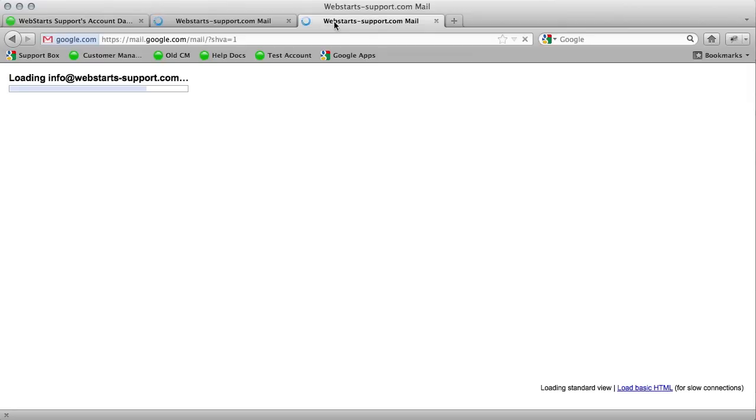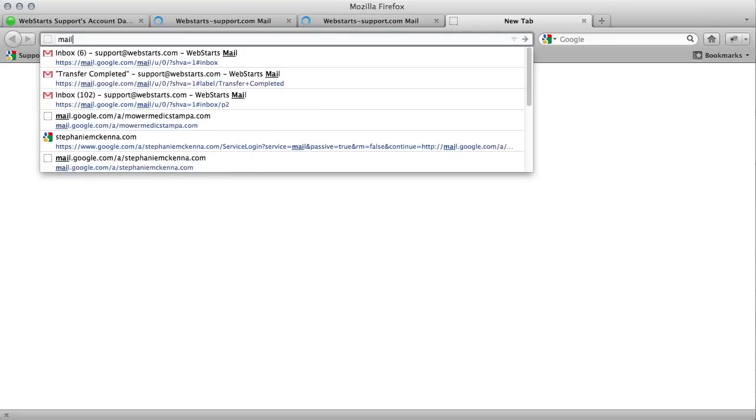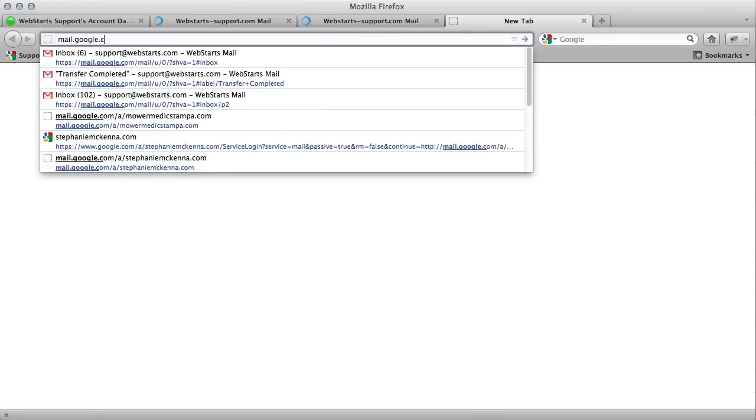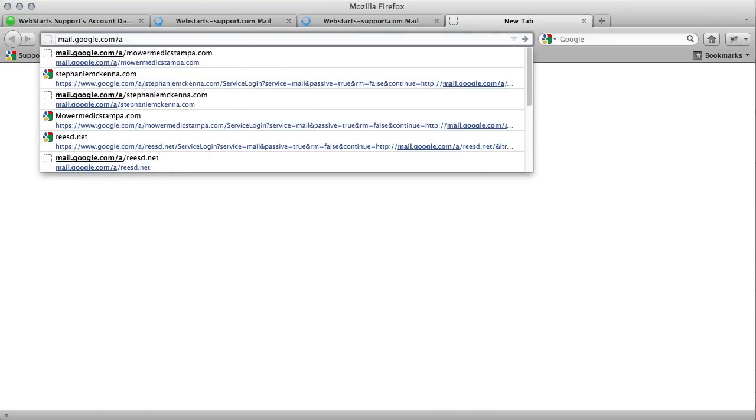Or you can go straight to your mail account page by typing in this URL. Mail.google.com forward slash the letter A forward slash and then your full domain name.